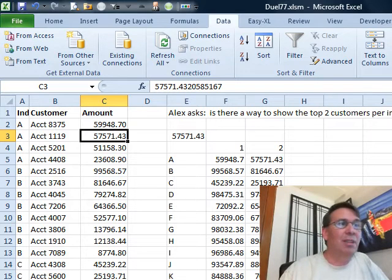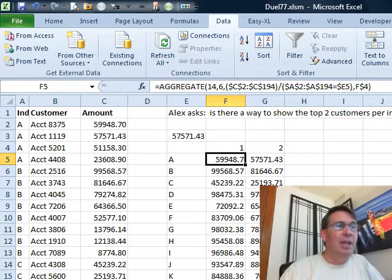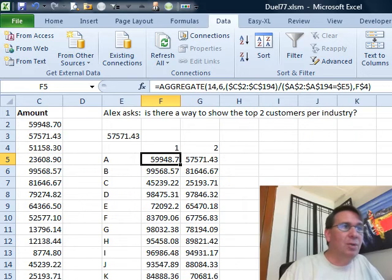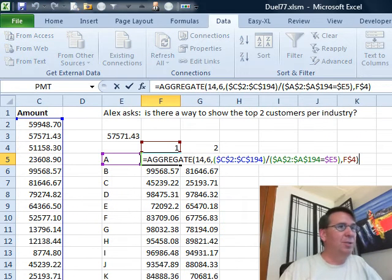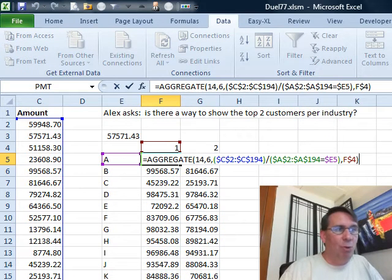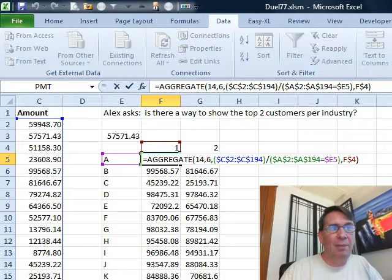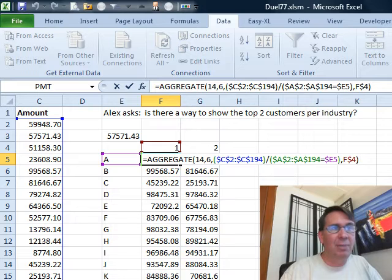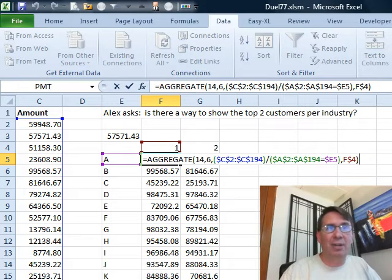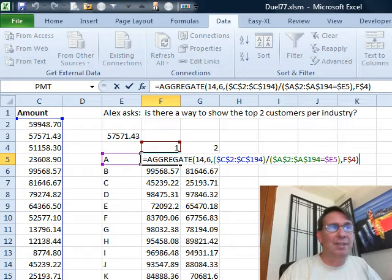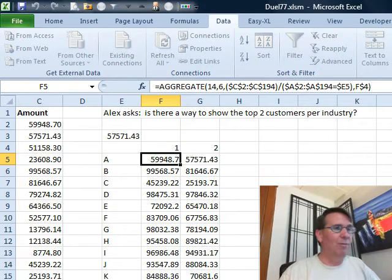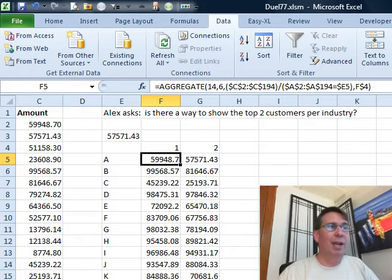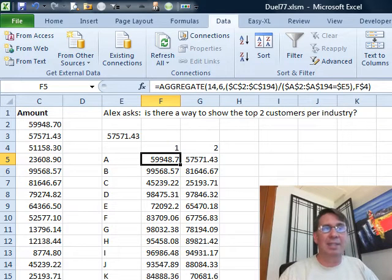So I took that formula and I changed it around a little bit to parameterize it. That way, we're looking through the same range all the time, but see if it's equal to E5, in other words, the value over here in column E, put a dollar sign just before the E, and then for the first largest value or the second largest value, F dollar sign 4 to freeze it to row 4. And there we have, for every industry, the largest value and the second largest value.